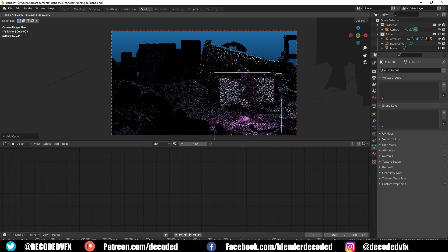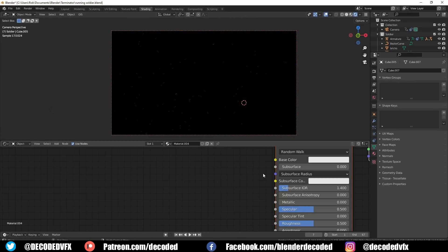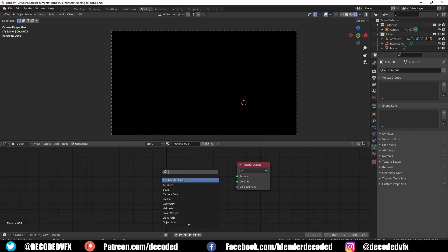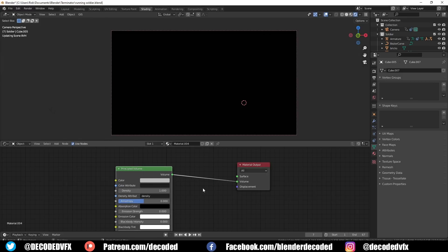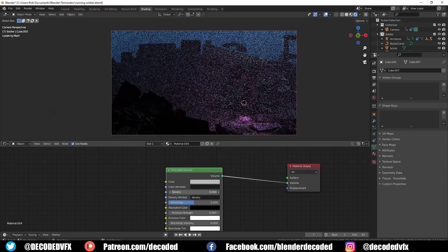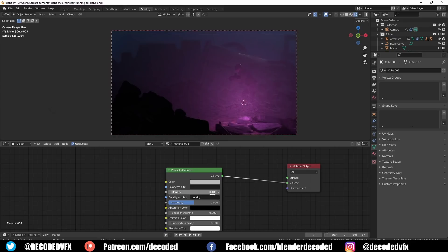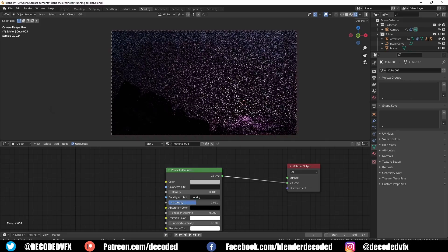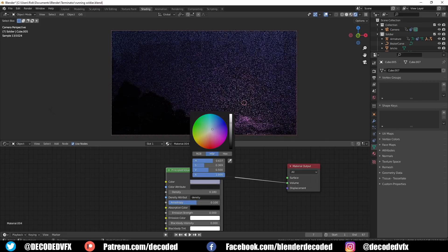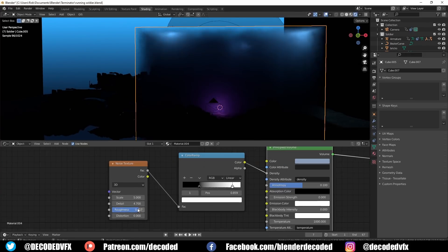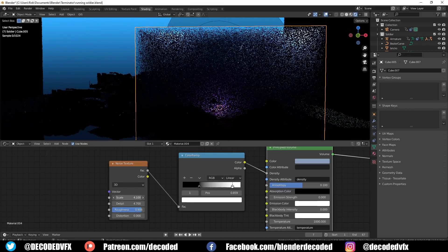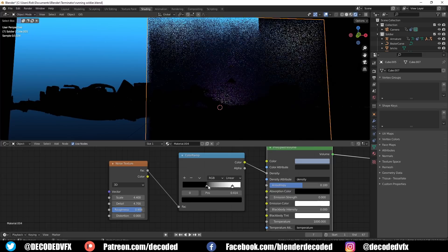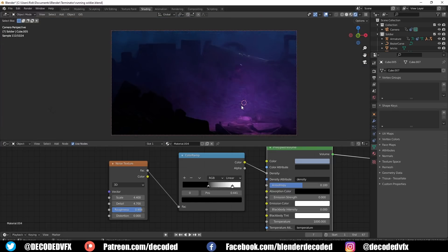Now how about we add some volumetric effects. These are really handy if you want to add things like fog, mist, or light rays into the scene. Create a cube and scale it down to fit the scene, add a new material, then delete the principled shader. Add a principled volume shader and plug it into the volume slot. Changing the density will alter the amount of visible volume in the scene. The anisotropy will change how light interacts with the volume as it enters it, and you can also change the color of the volume. If you plug a noise texture node into a color ramp and use that to drive the density, you can get effects like rolling fog and clouds.